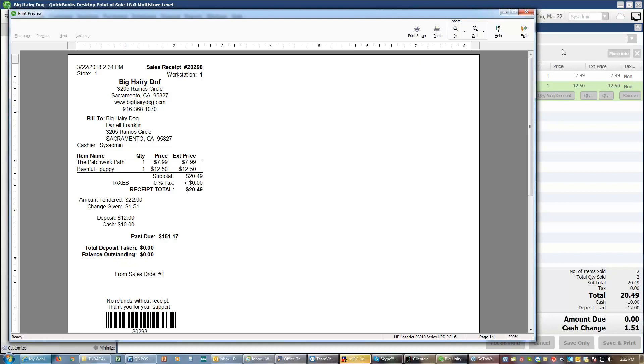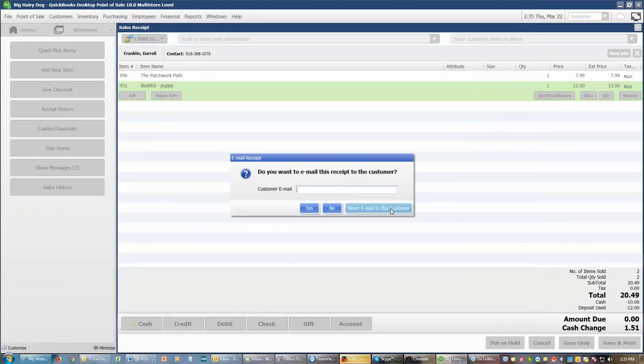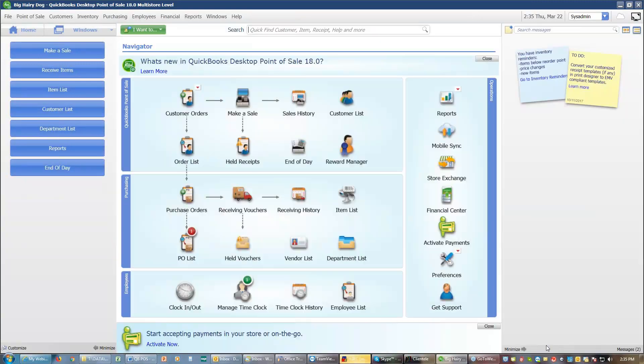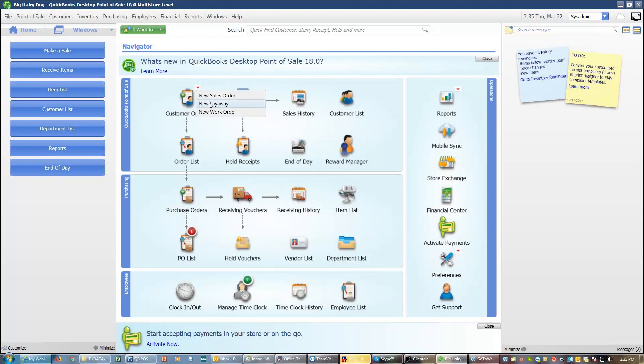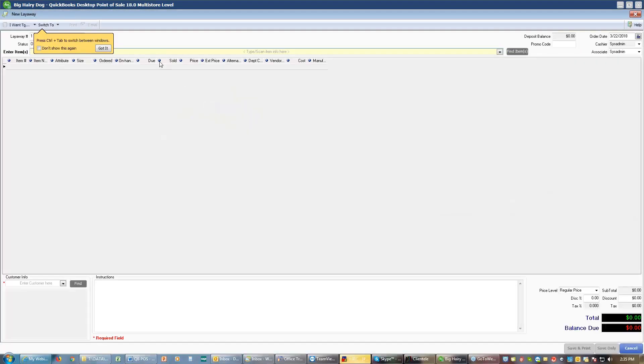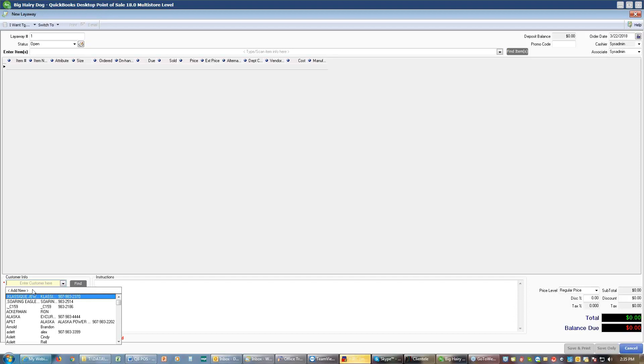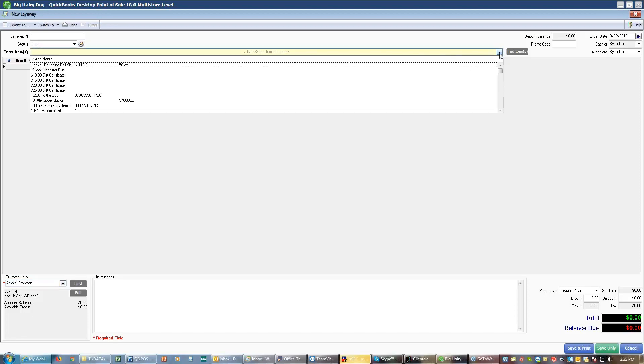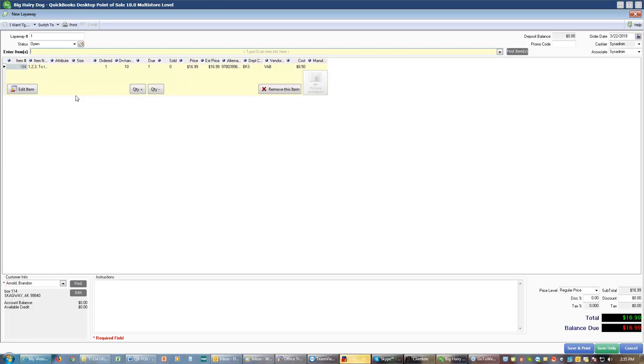If you're doing a layaway, a layaway works very similar. On a layaway, you would choose customer orders. You would choose a new layaway. You see it looks almost exactly the same as the sales order. You pick who is your customer. You add your customer. Again, you add what it is that they are going to be purchasing this time. So you add the items that they're putting on layaway.